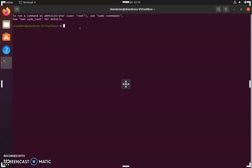Hello everyone. In this video I'm going to be showing you how to install CCAN on Ubuntu 20.04.